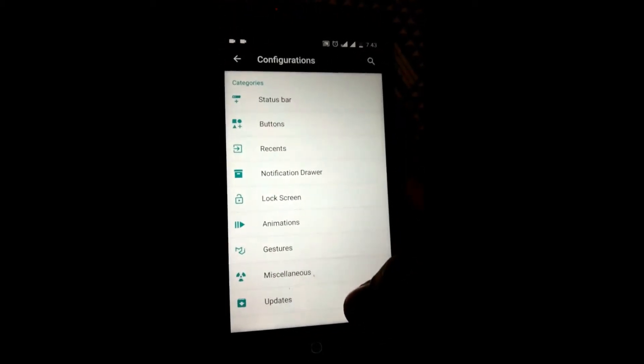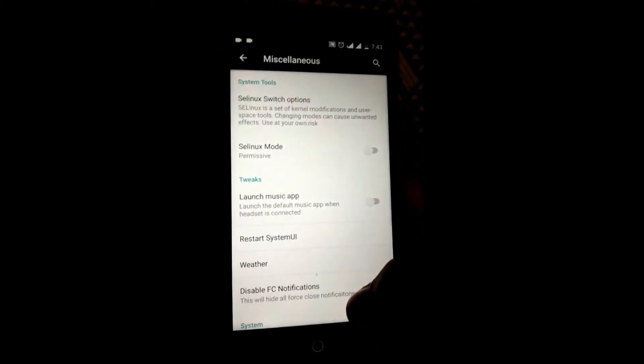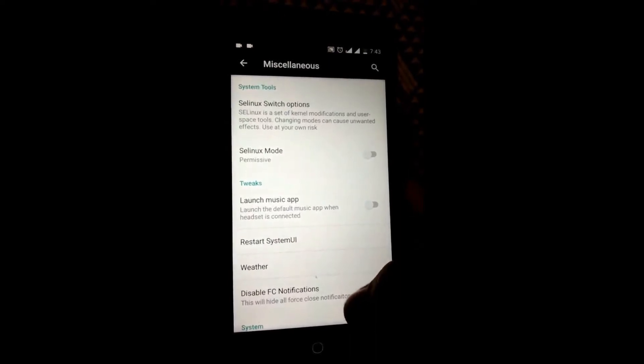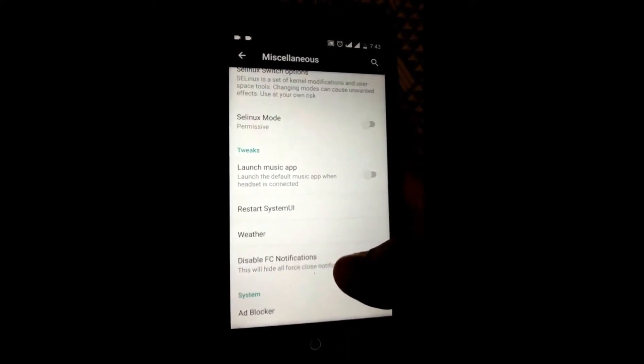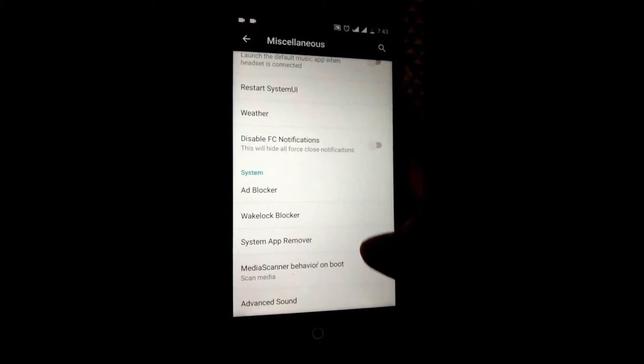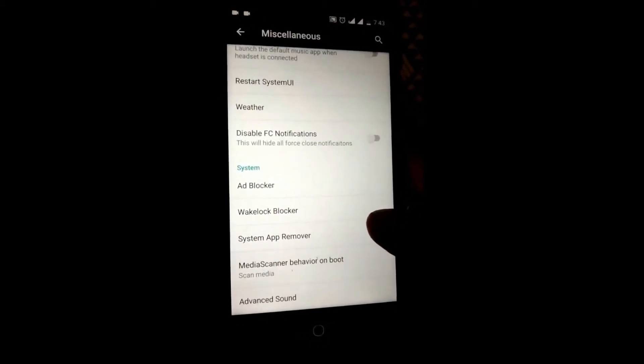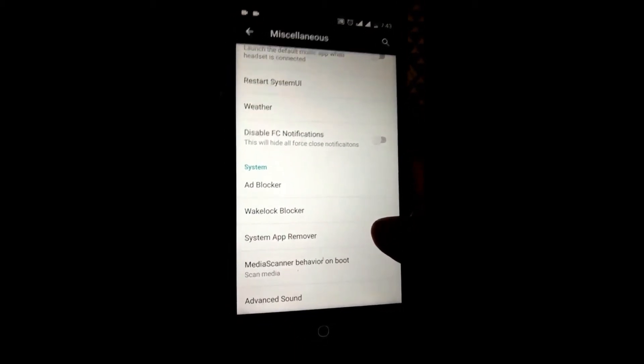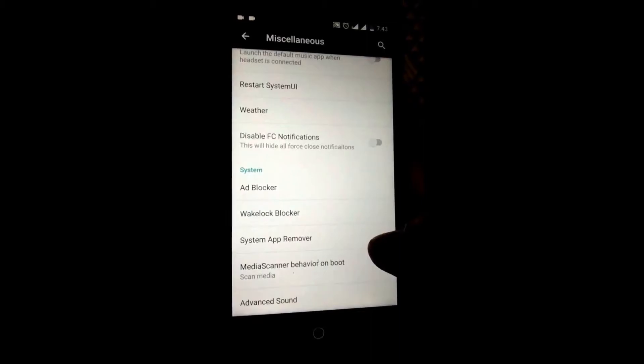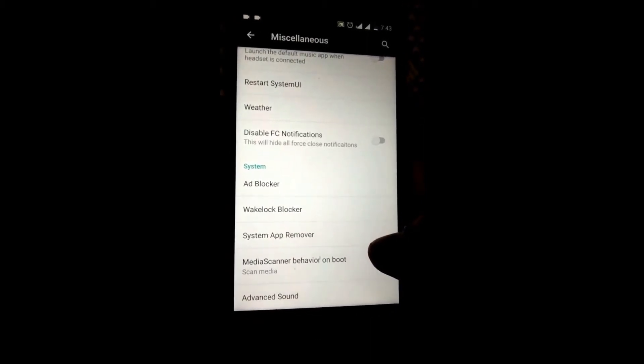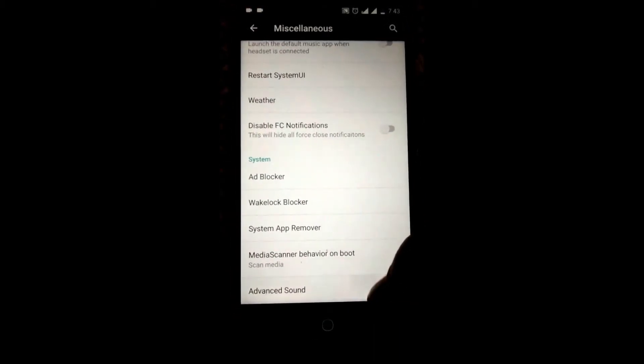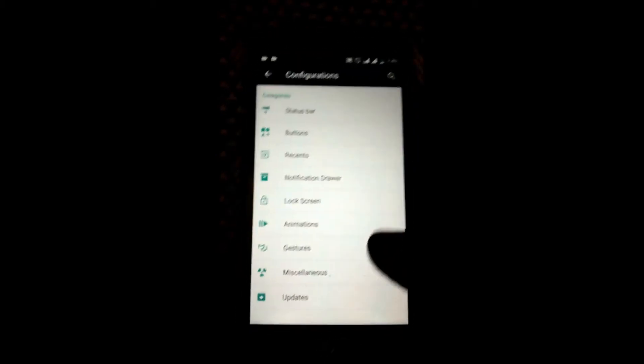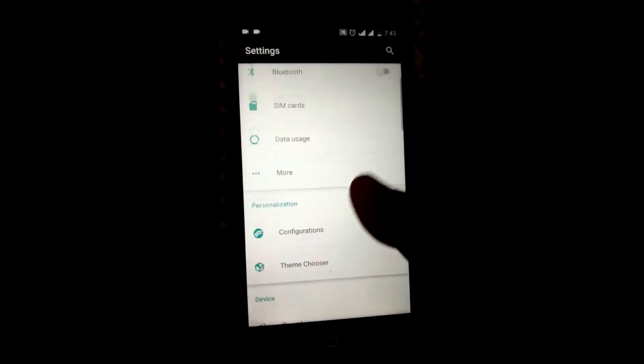Coming to the miscellaneous tweaks, we have SELinux, remote launch music app when headset is connected, disable FC notification. Coming to the built-in apps, you have ad blocker, wake lock blocker, system app remover, media scan behavior, and advanced sounds.